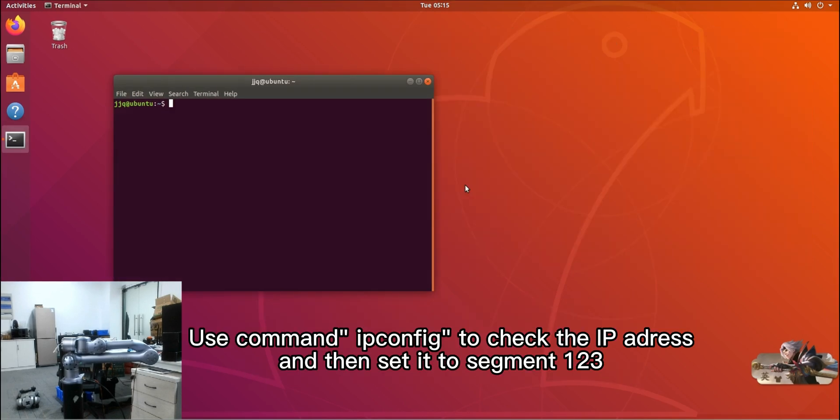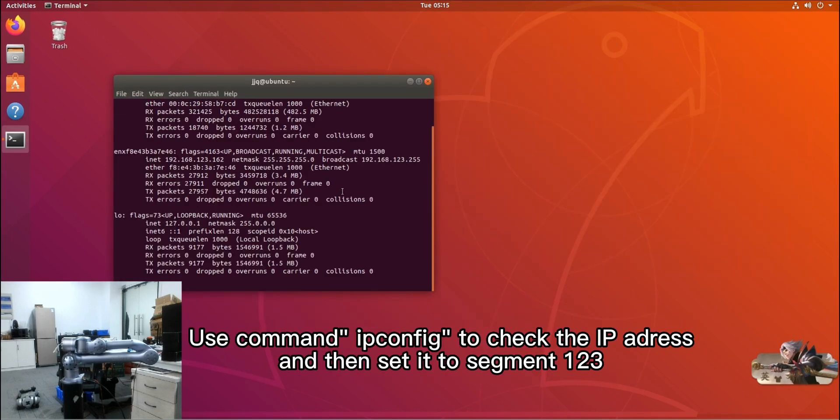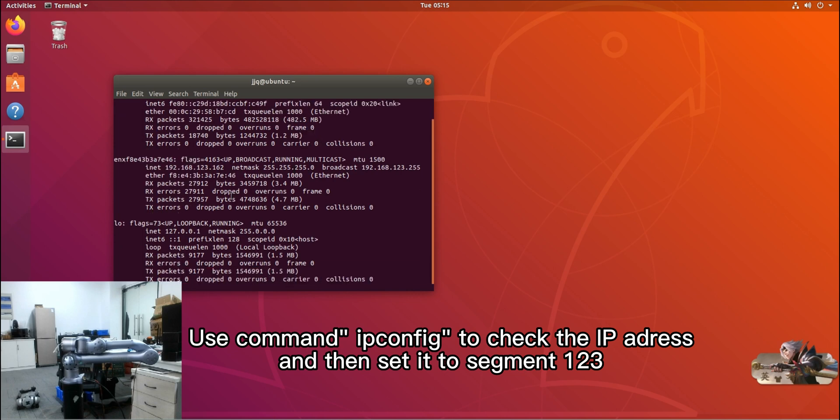Use command ipconfig to check the IP address, and then set it to segment 1 to 3.